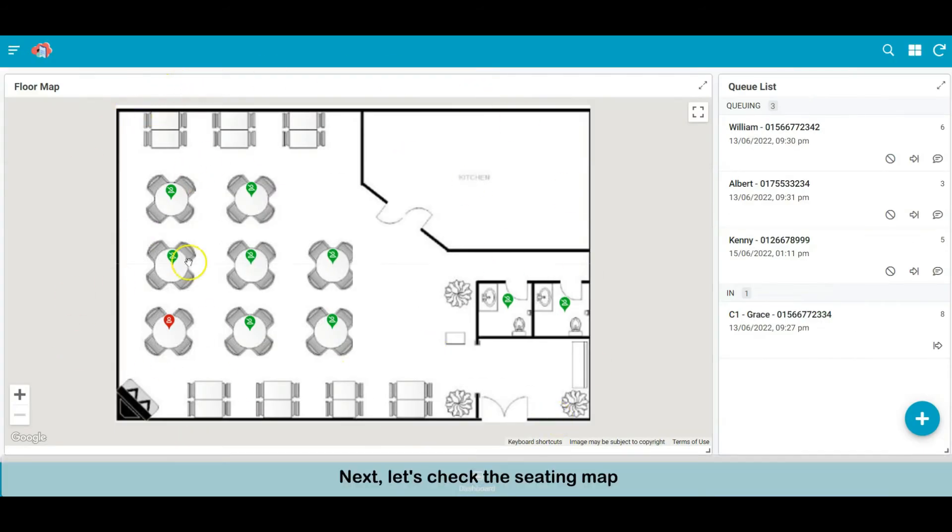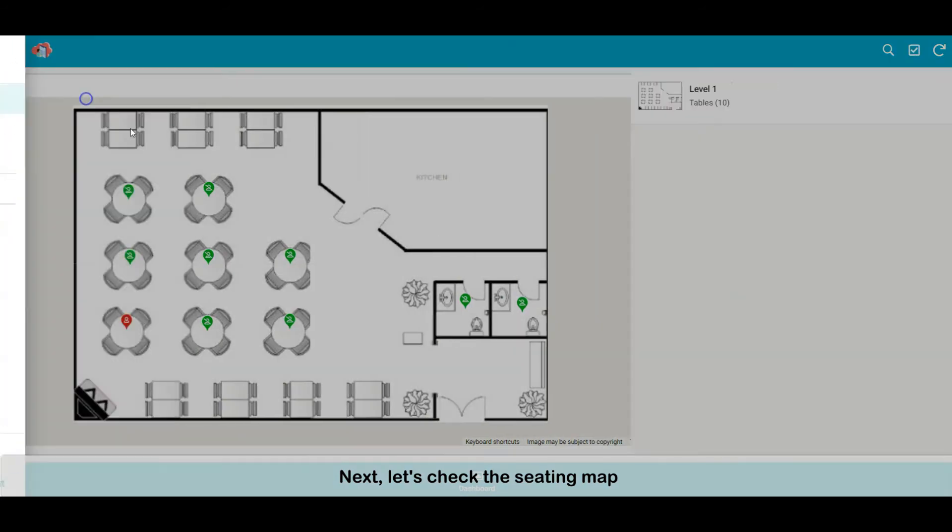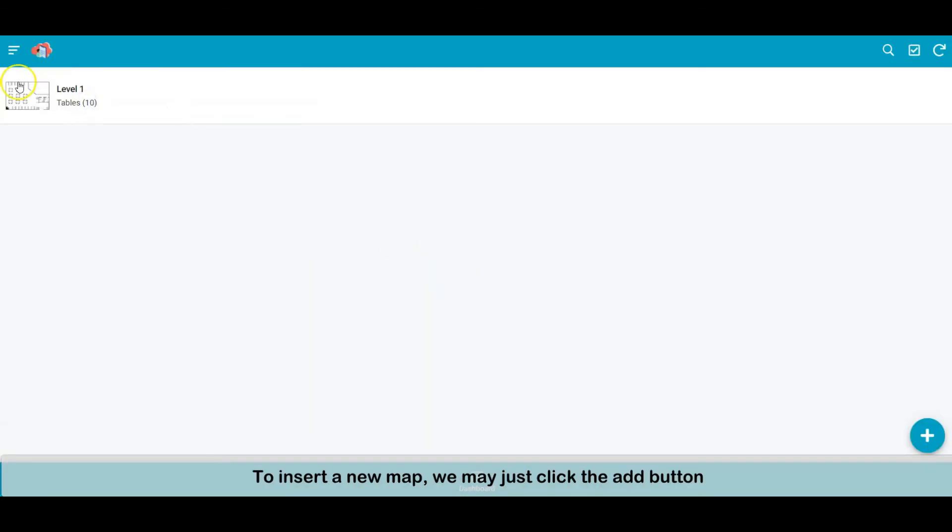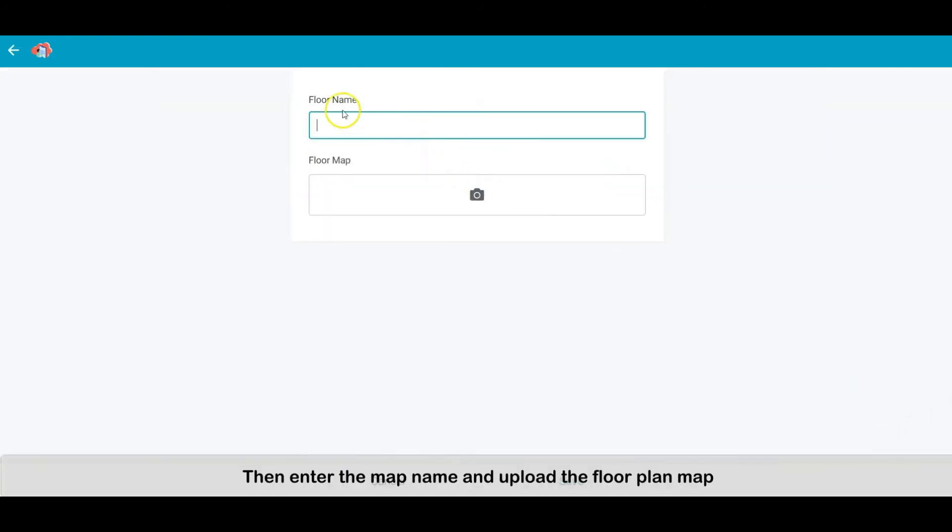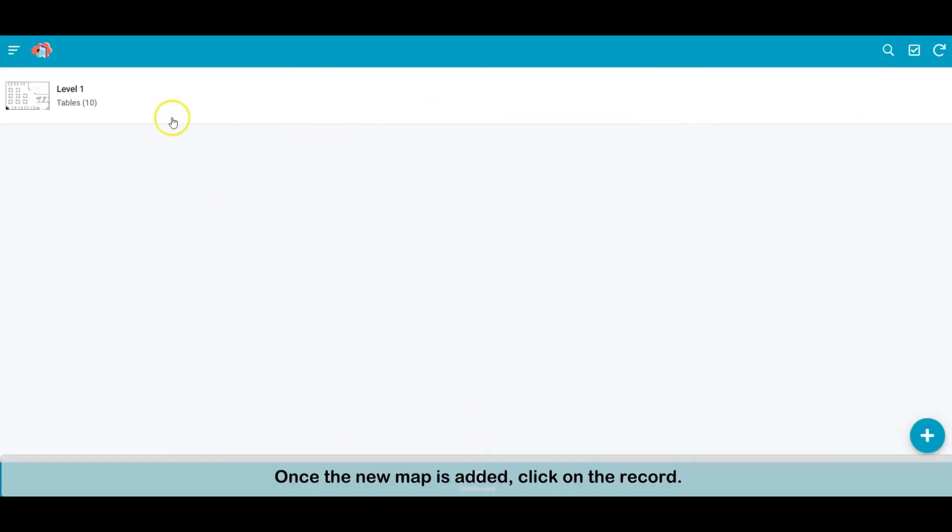Next, let's check the seating map. To insert a new map, we may just click the add button. Then enter the map name and upload the floor plan map. Once the new map is added, click on the record.